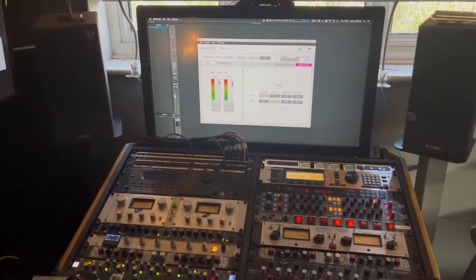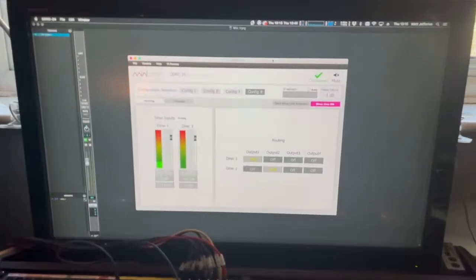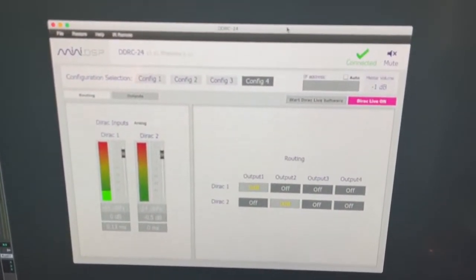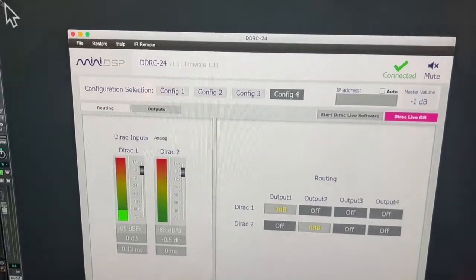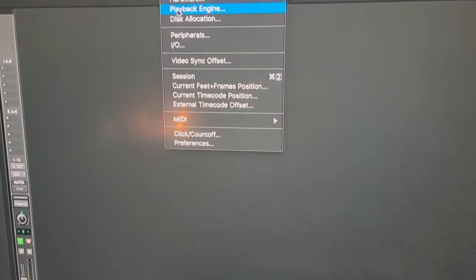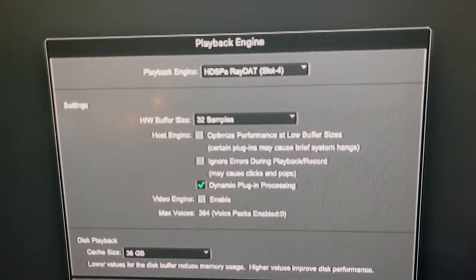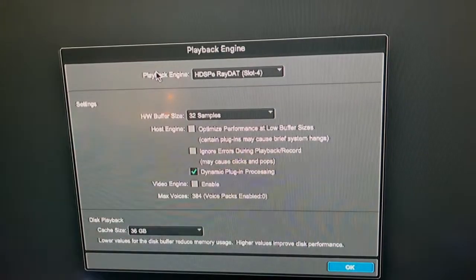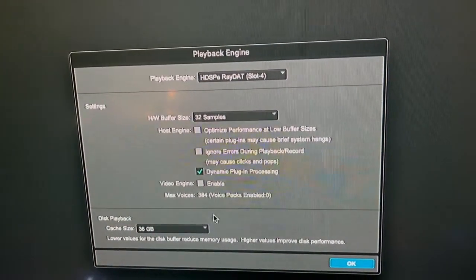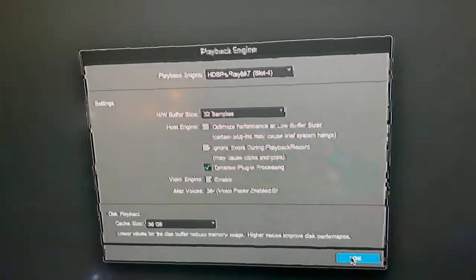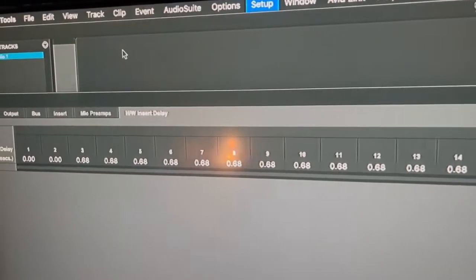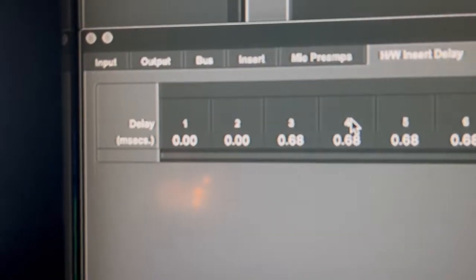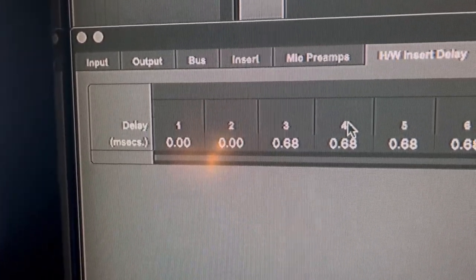I've got an interesting little video for you here today. In my studio I'm running the Dirac room correction on a miniDSP DDRC-24, and several people have been interested in how much latency that uses. Because I use all analog, I really like to run with my buffer size at 32 samples — as quick as possible. The propagation delay in and out of my converters is 0.68 milliseconds, running at 44.1 kilohertz.